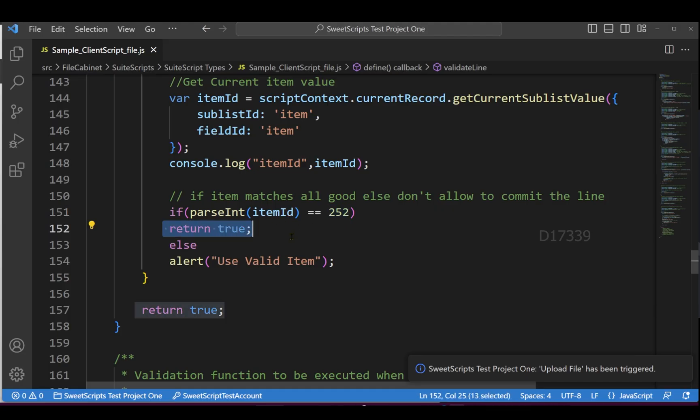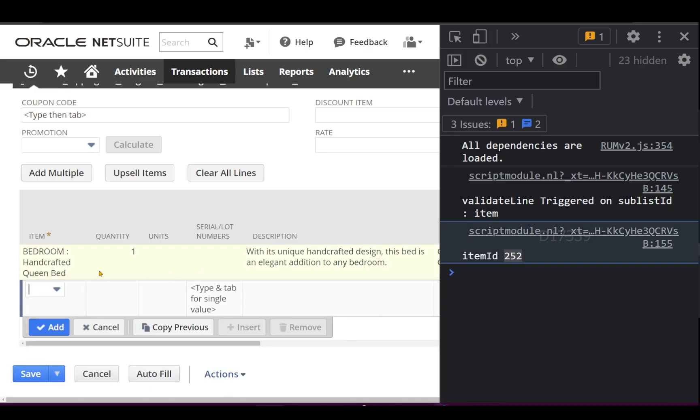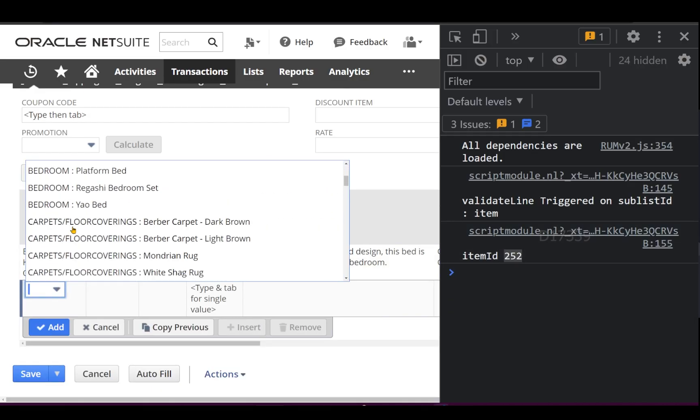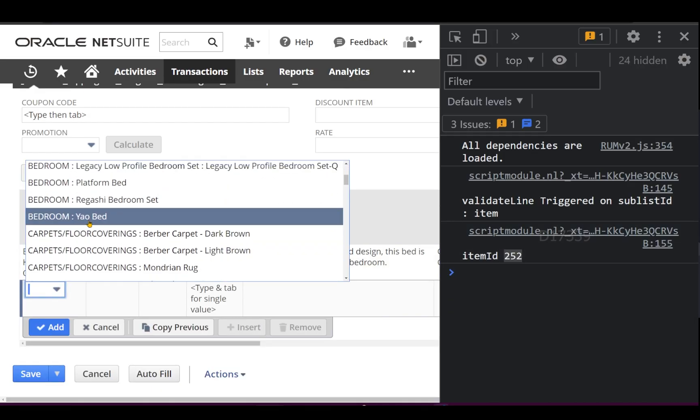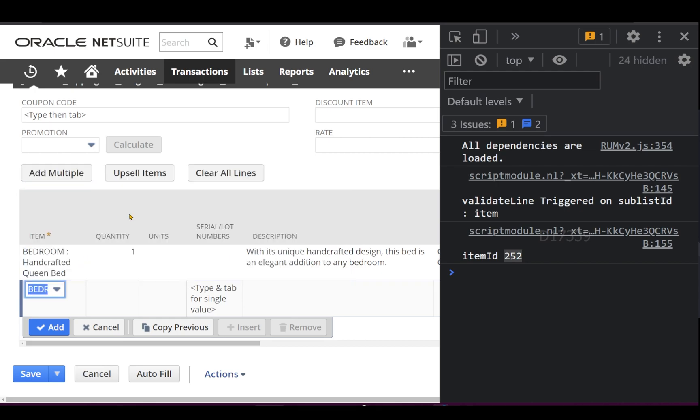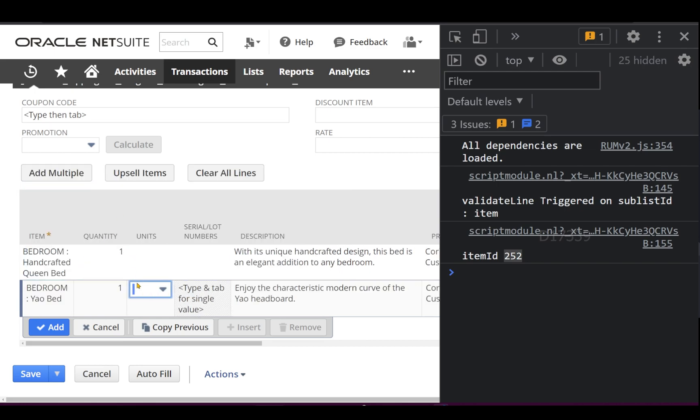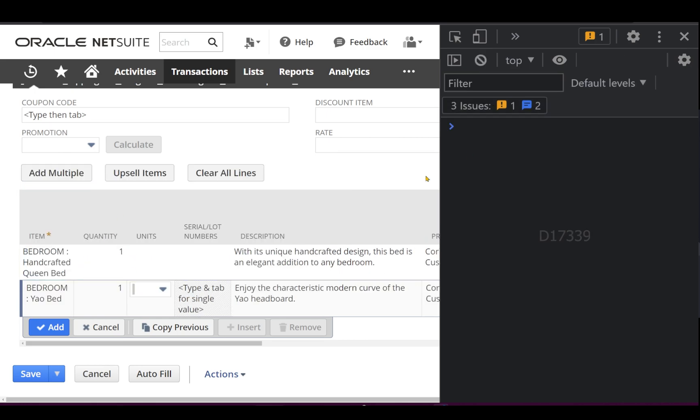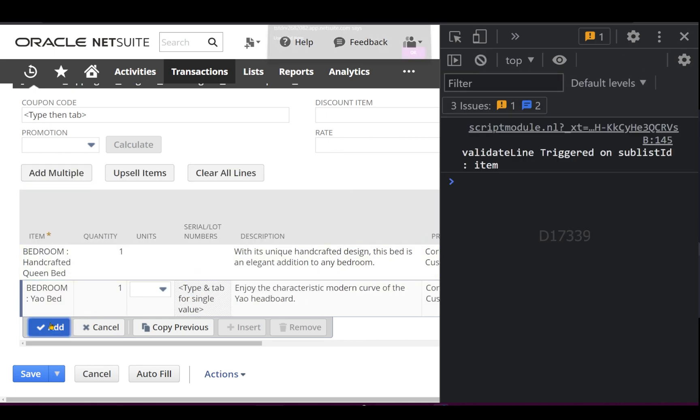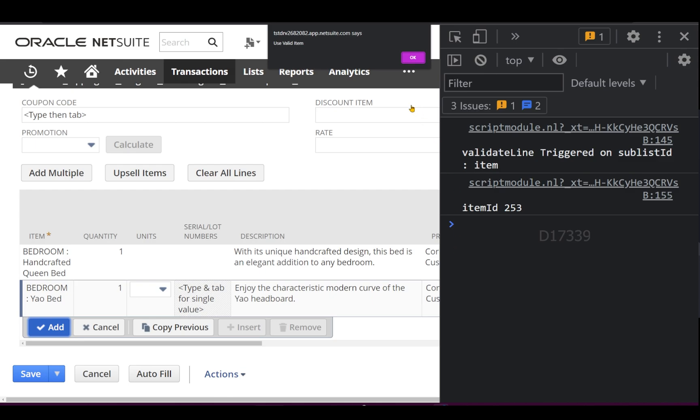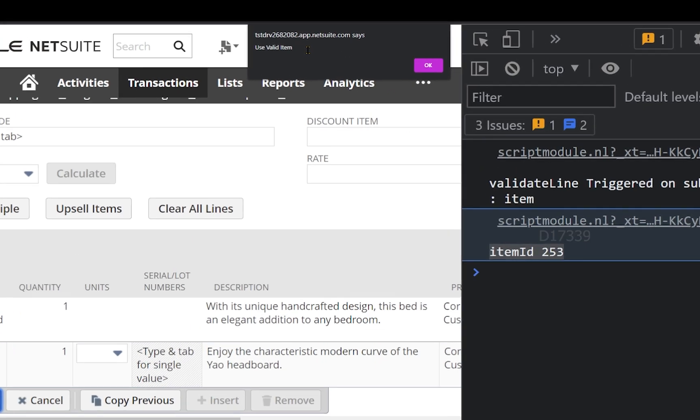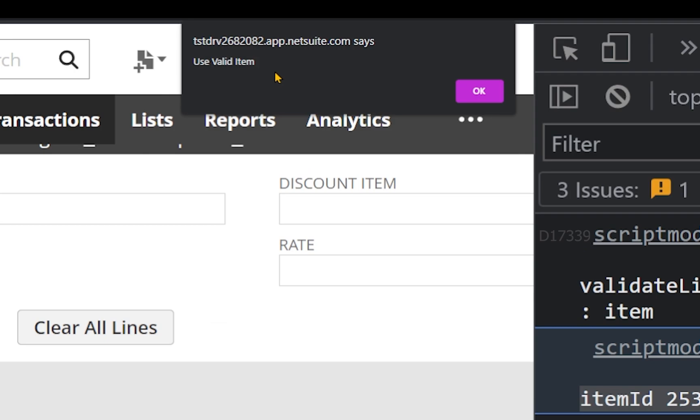Now let's try another item which is not valid. Let me clear the logs and click Add. If you see, the item ID is 253 and I'm getting an alert popup that says 'Use the valid item.'